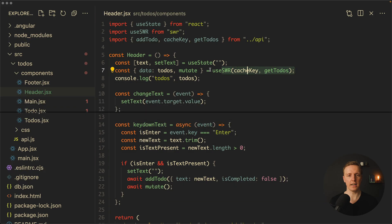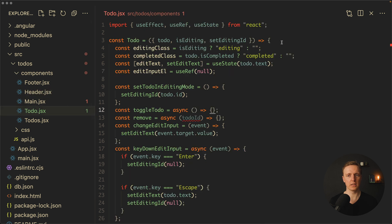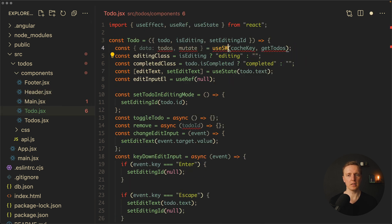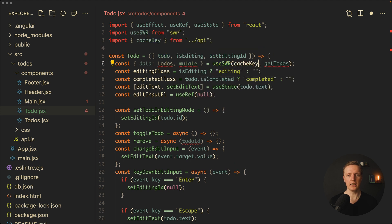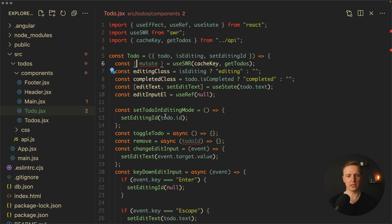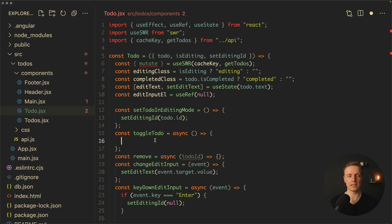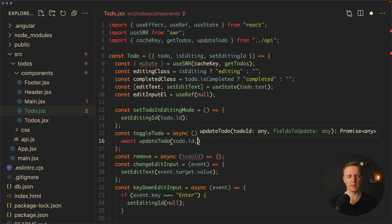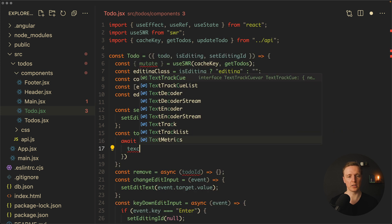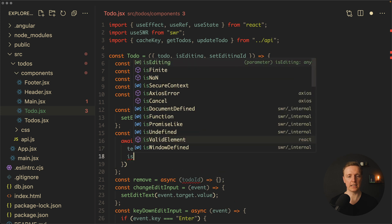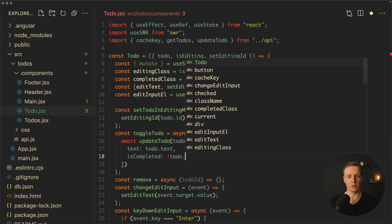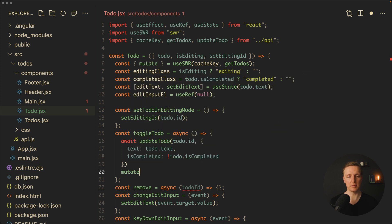Now let's do exactly the same in the todo component. I'll copy the useSWR line, go to the todo component, and add it there. We need to import useSWR, the cache key, and the getTodos function. We don't need the data here, just the mutate function. In the toggleTodo function, we write await updateTodo providing the todo id and an object with todo.text and the updated isCompleted property, then simply call await mutate.